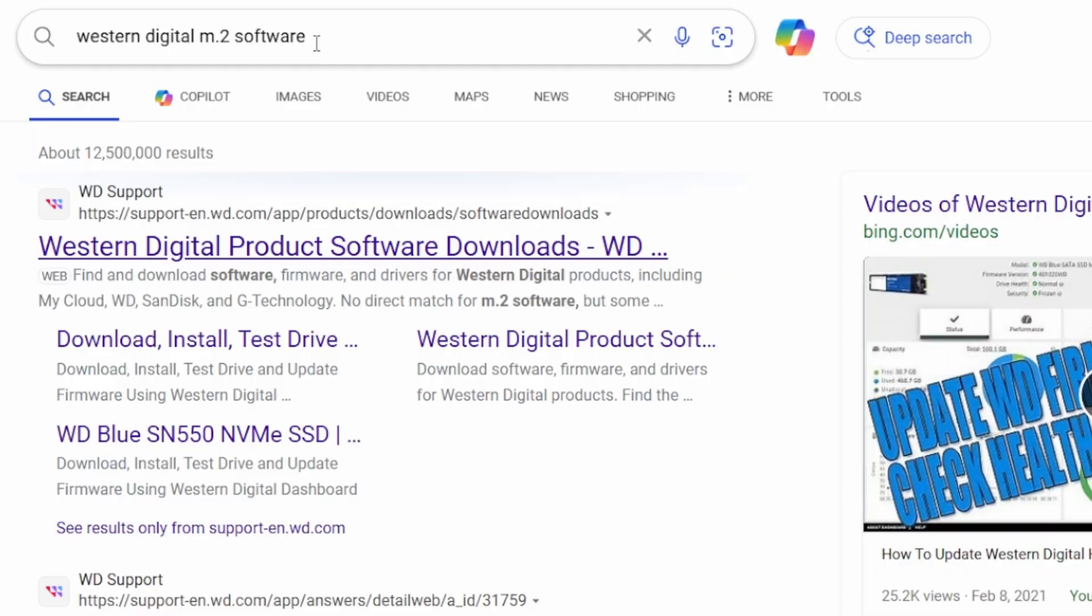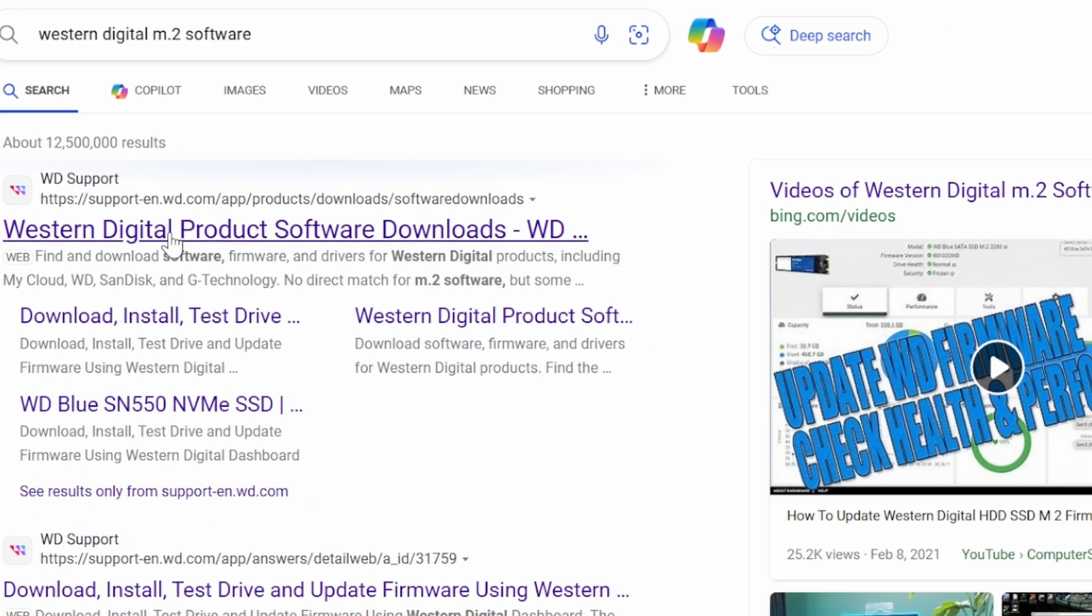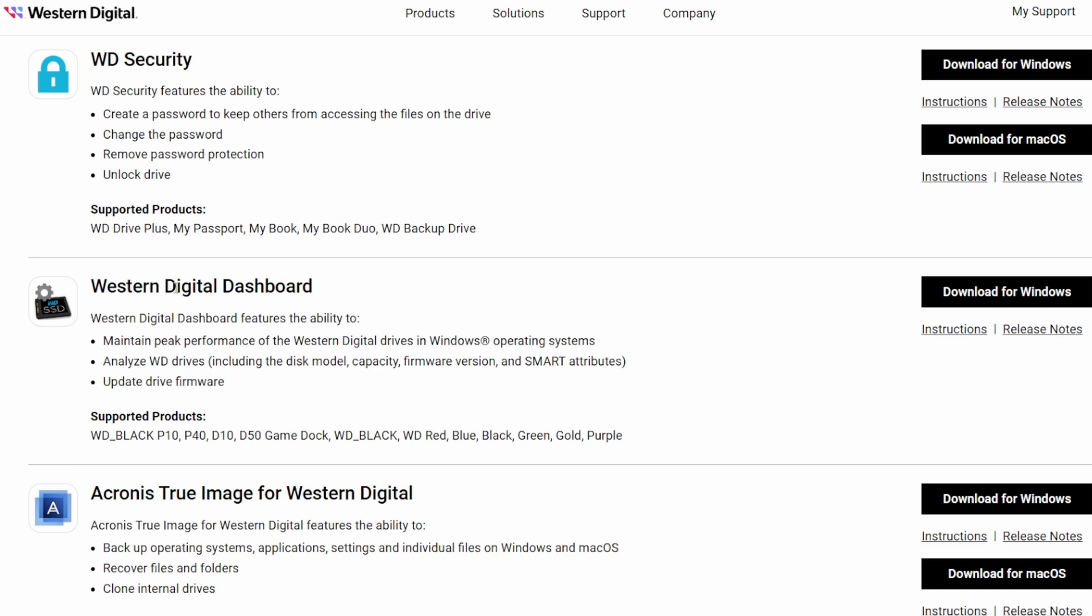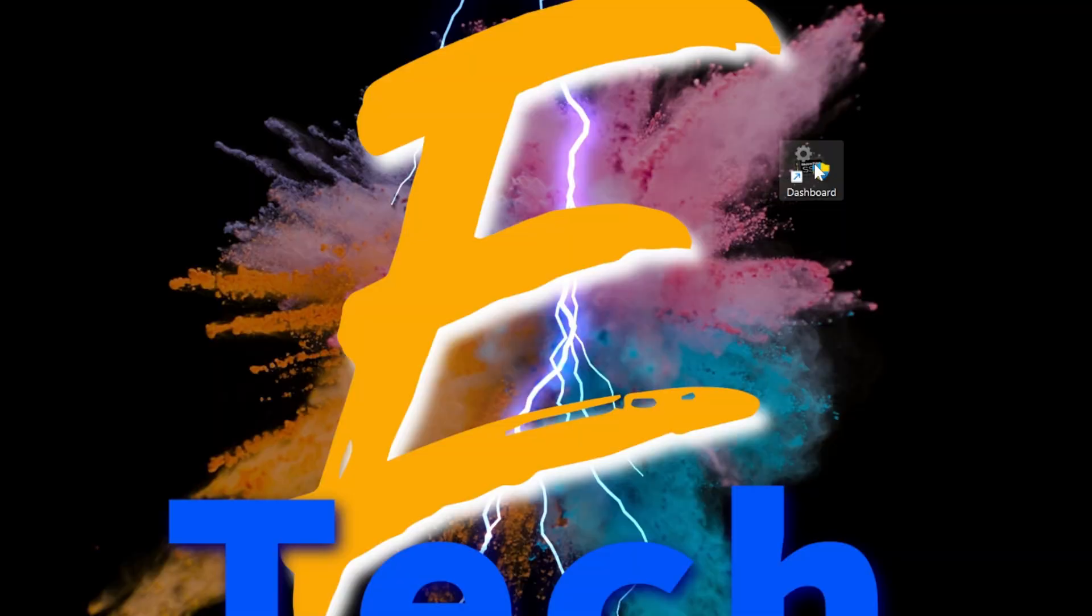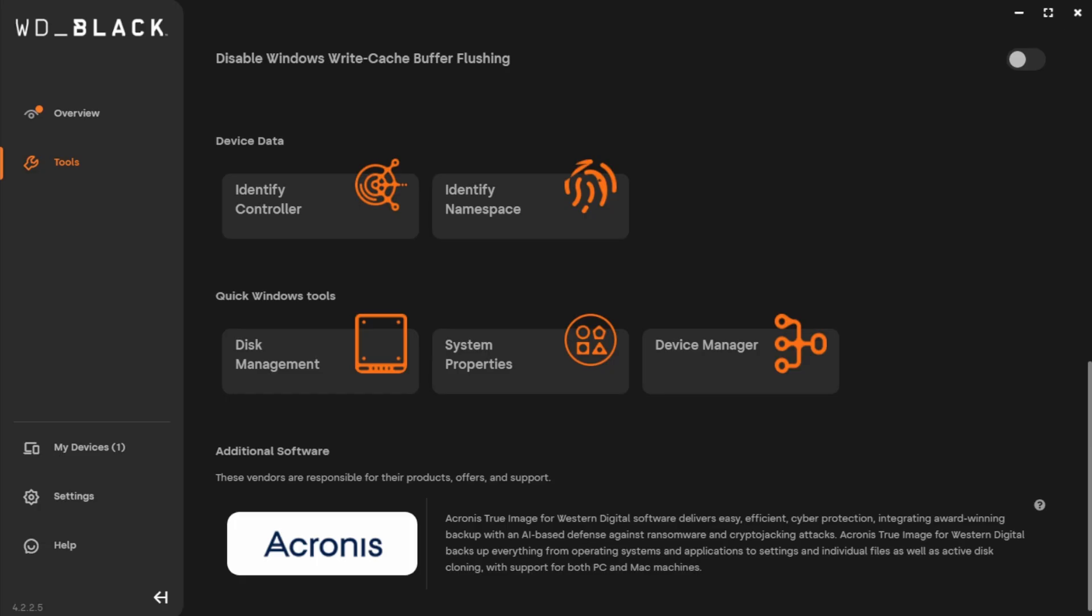Seagate, you're going to use Seagate Tools. Samsung, you're going to use Samsung magician software. I have trouble saying that word. Here, I just looked up Western Digital M.2 software. I go right here, Western Digital Dashboard, and I can download that for Windows. I'm going to double click that to open up the software, and we can now go through the steps of setting this up.